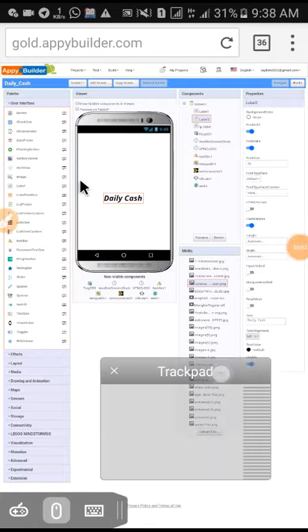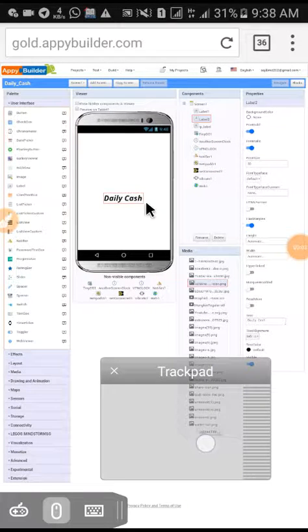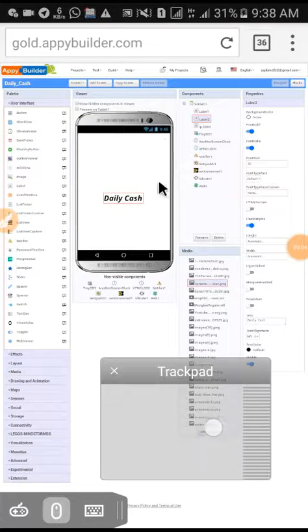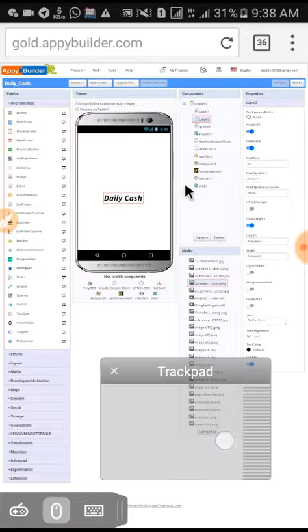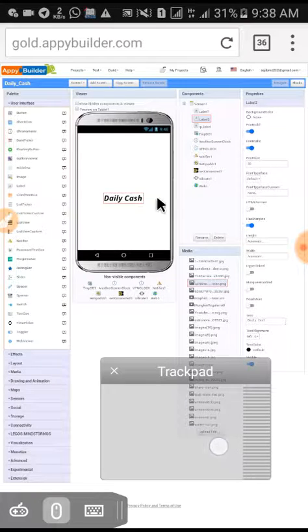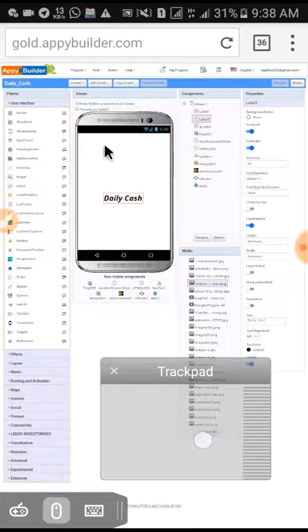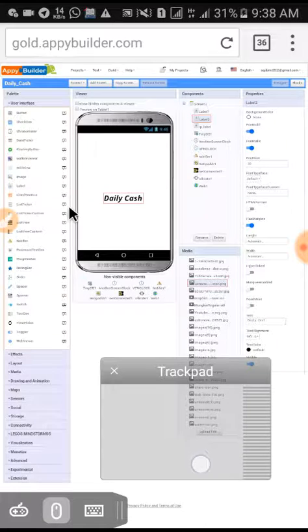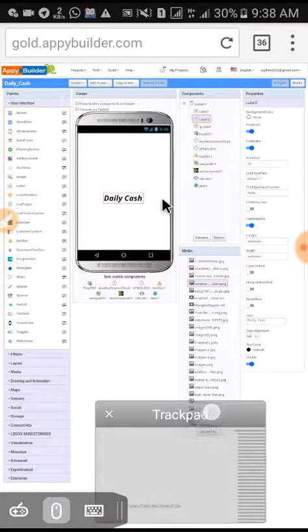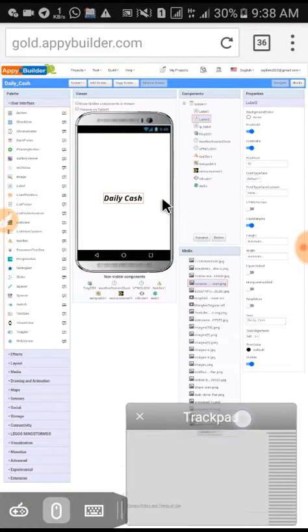Asalaamu Alaikum. In this video I'm going to show you how to edit the code of your app. I'm going to present a good idea and input certain features that you can use.